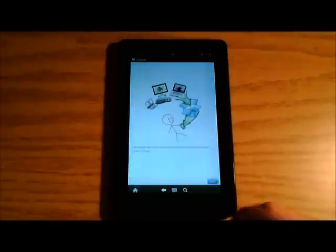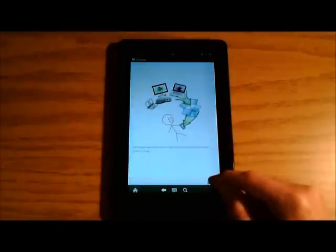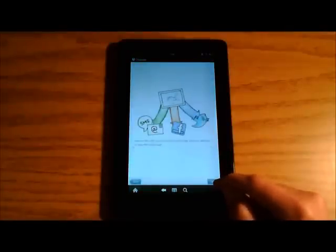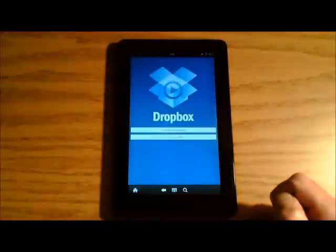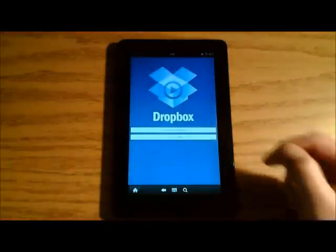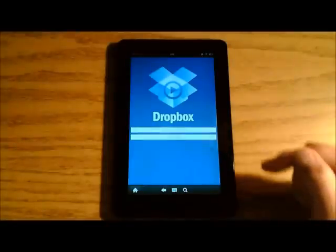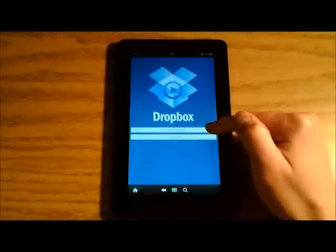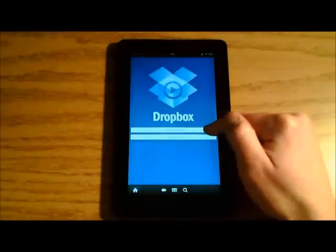Press Open. It's going to walk you through a short tutorial. And then you're going to have the opportunity to sign in. Choose I'm already a Dropbox user if you already have an account.